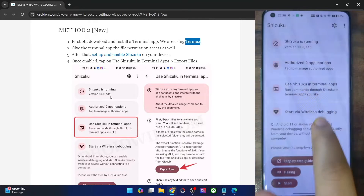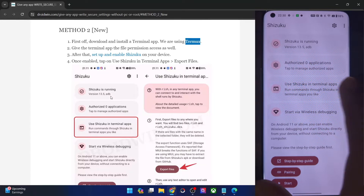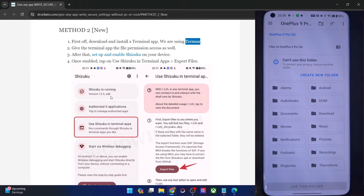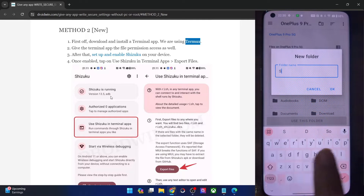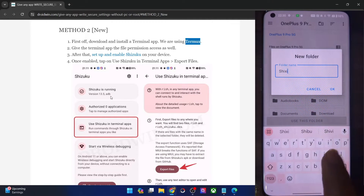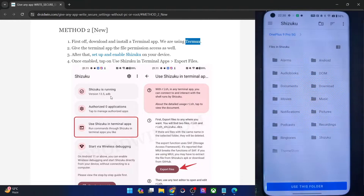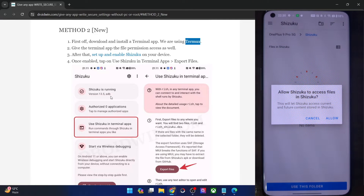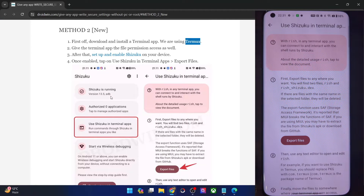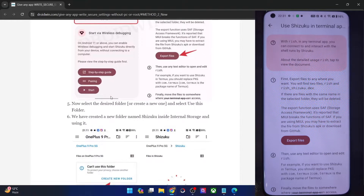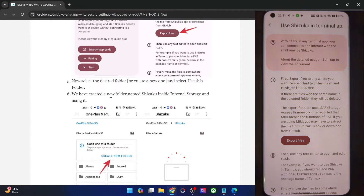Now tap on Use Shizuku in Terminal Apps, then tap on Export File and you will be taken to internal storage. Just tap on Create New Folder and rename it to Shizuku, then tap on Use This Folder and tap on Allow. Shizuku will now place two files inside that folder: the Rish file and the rish_shizuku.dex file. Both files are now there inside that folder.